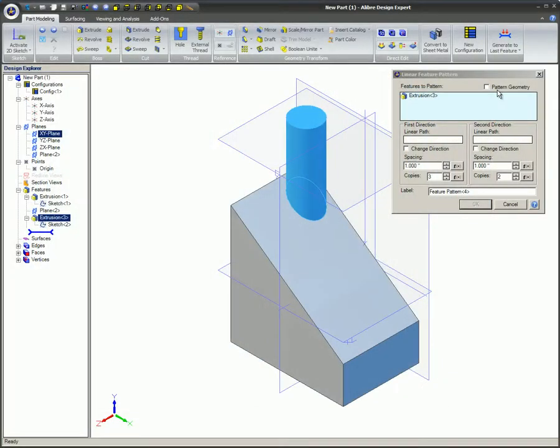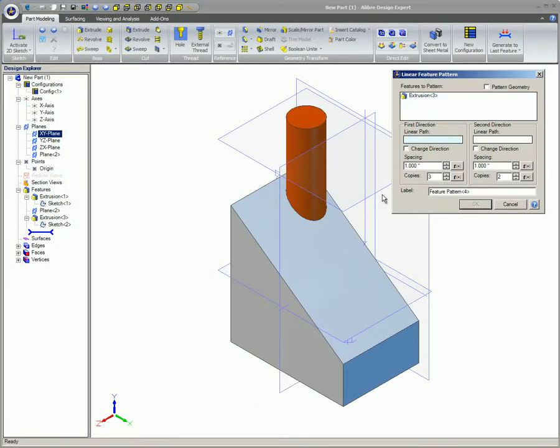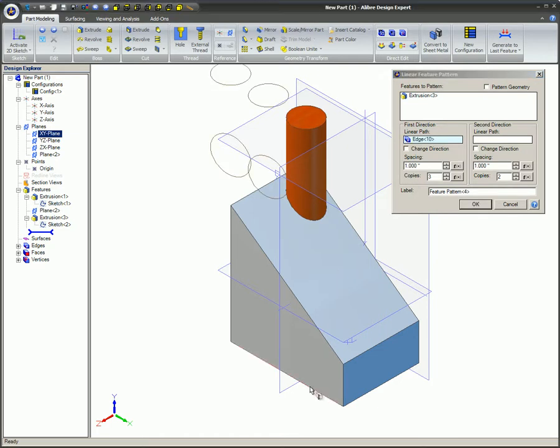Select the Linear Path for the first direction. An axis or edge can be used for the path. In this example, the bottom edge of the block is used.